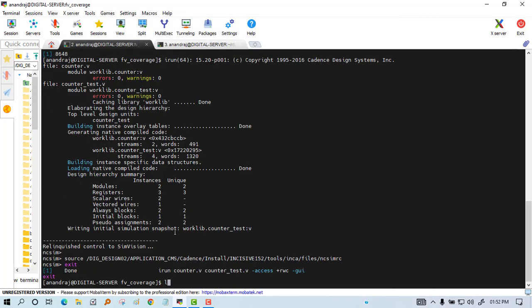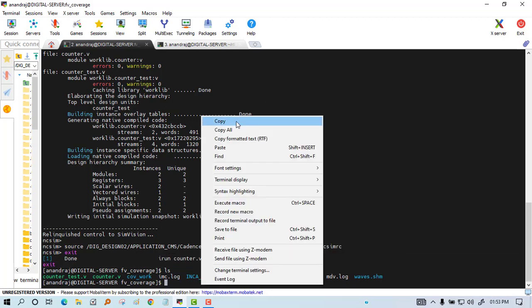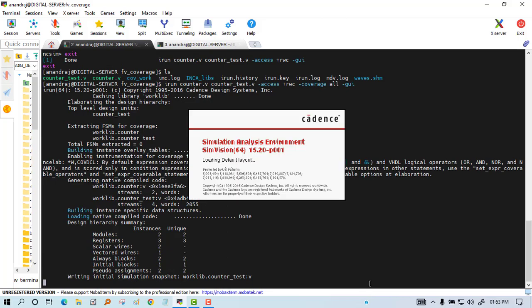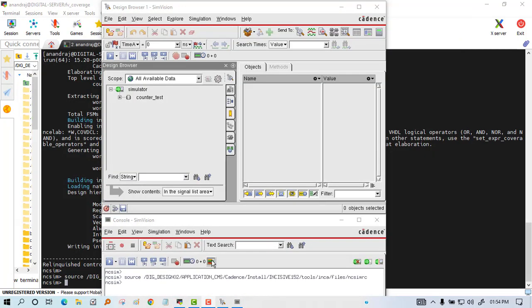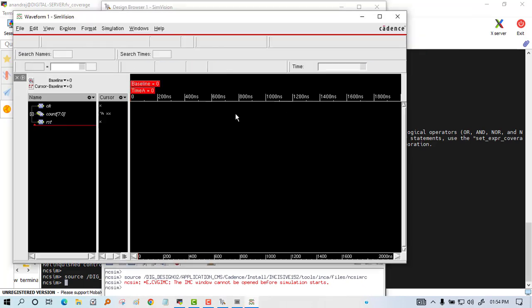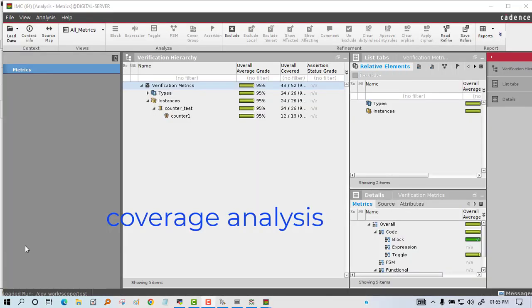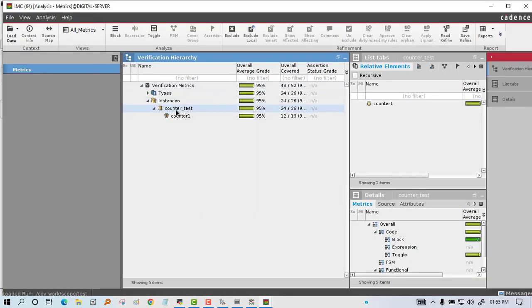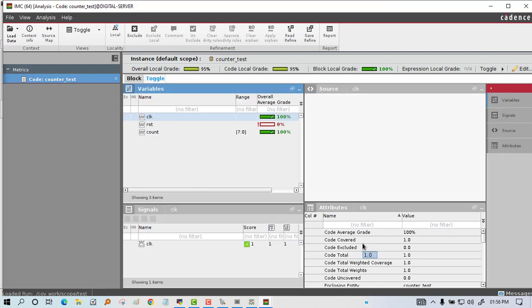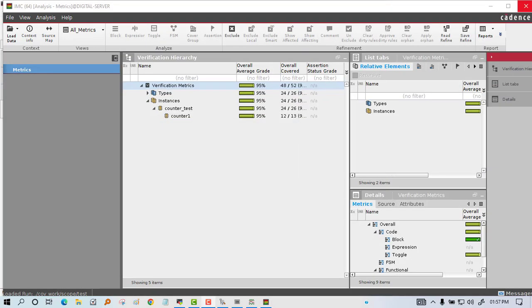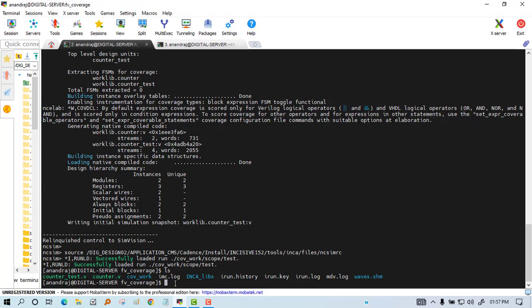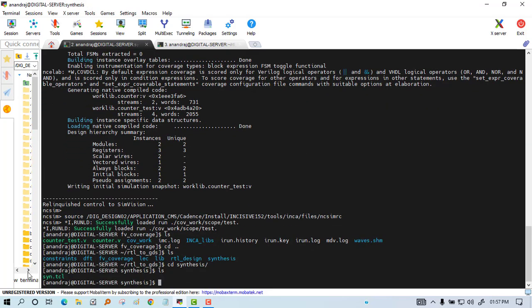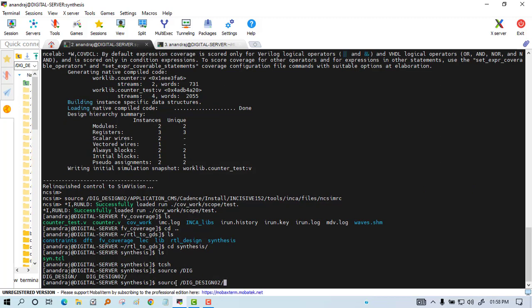The next step is coverage. We will see how much coverage - code coverage and functional coverage - all these things will be done. You can see percentage-wise the code coverage variables. The reset is 0% and other clock signals are 100%. In this case coverage analysis has been done.